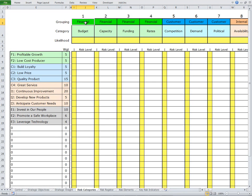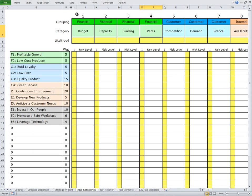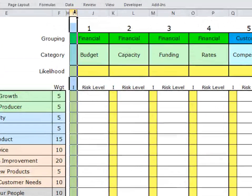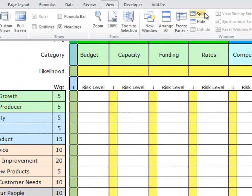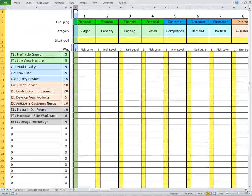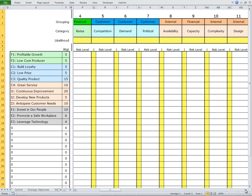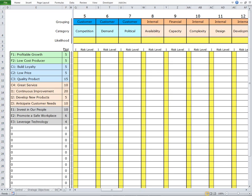We have a risk grouping of Financial, and within that, we have categories of Budget, Capacity, Funding, and Rates. Today we're going to use an example, but I'm going to go to the Customer perspective because it's a bit more illustrative. To make it easier — and you might want to do this when you're facilitating — I'm just going to split the screen so I can scroll these Financial perspectives behind, and there's Customer.